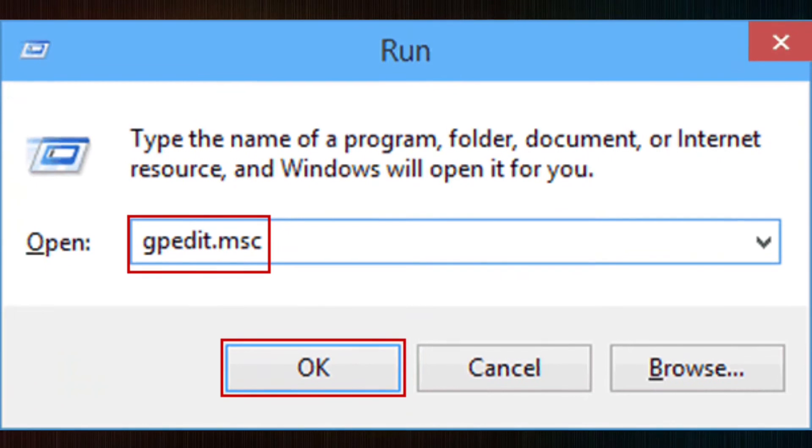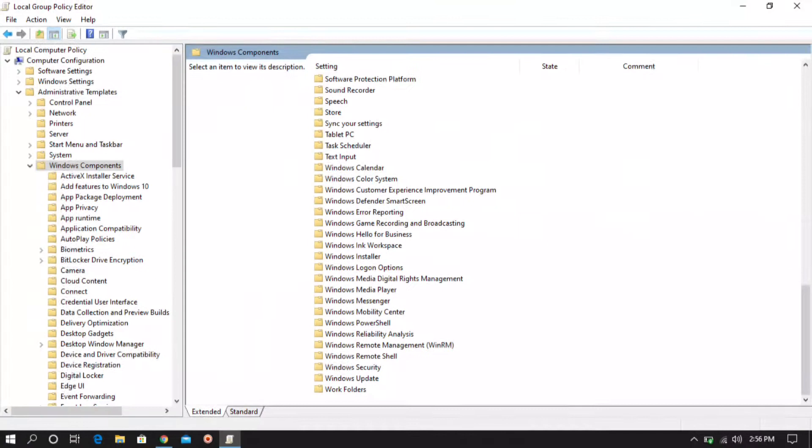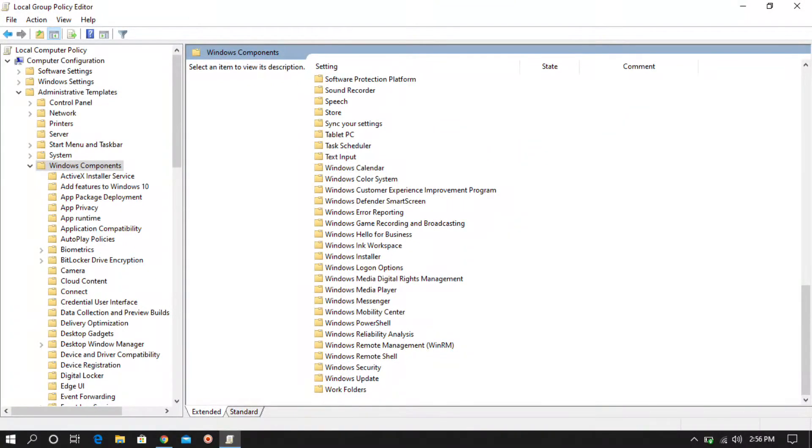However it comes in the Professional, Enterprise and Ultimate versions. Sometimes you may need gpedit.msc working on your Windows 10 Home Edition to make some changes on your computer.